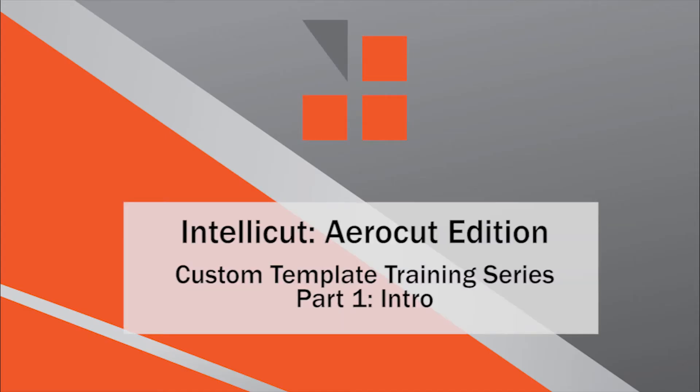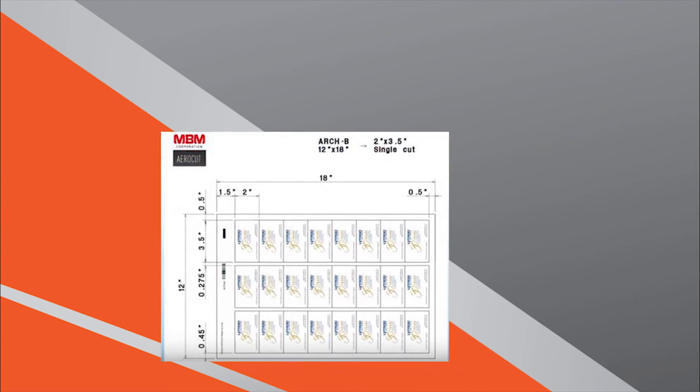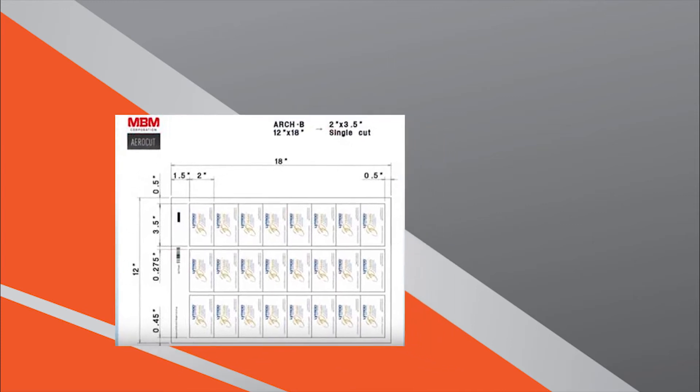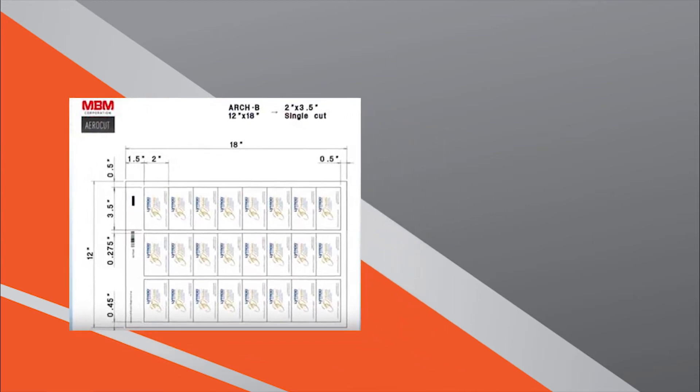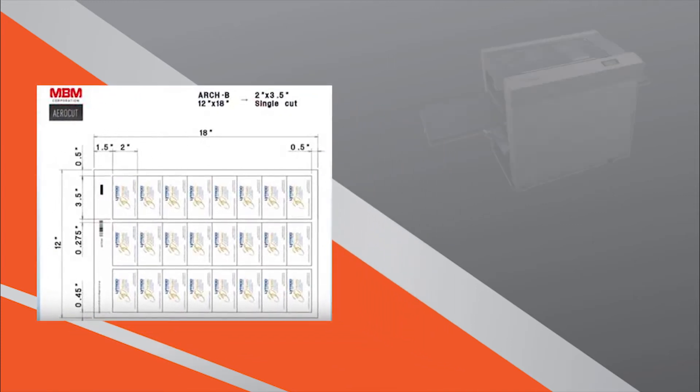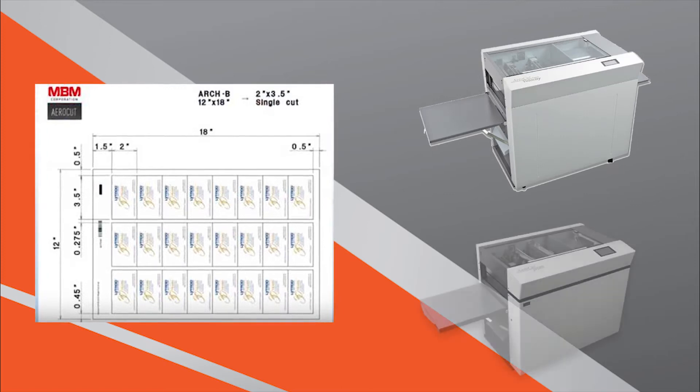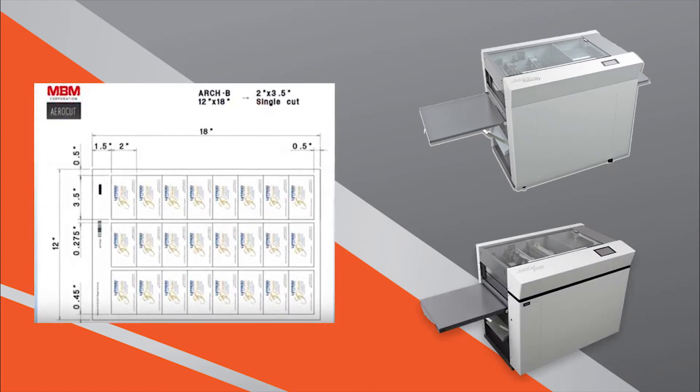Welcome to the IntelliCut AeroCut Edition Custom Template Training Series. This is a four-part mini video series that focuses on how to create and add custom templates to your AeroCut Velocity and AeroCut Prime library.